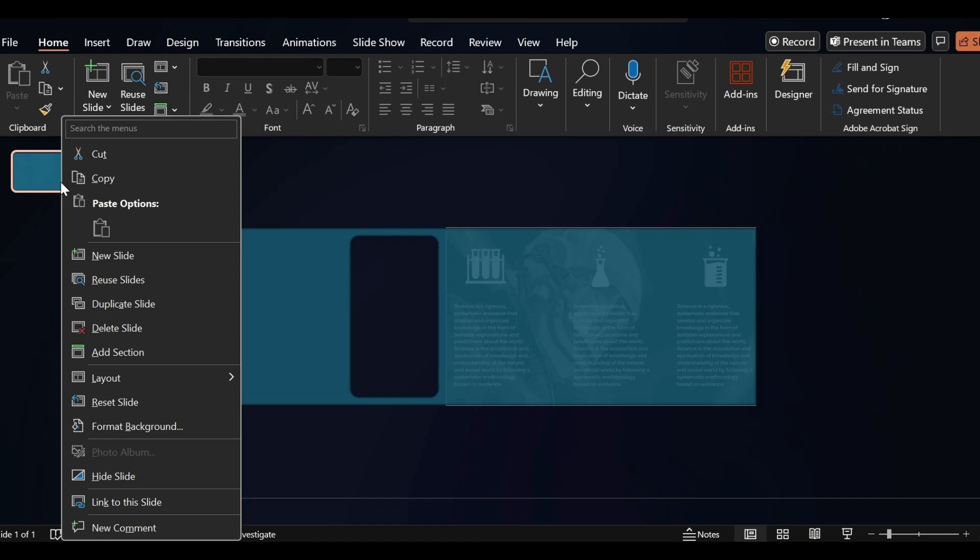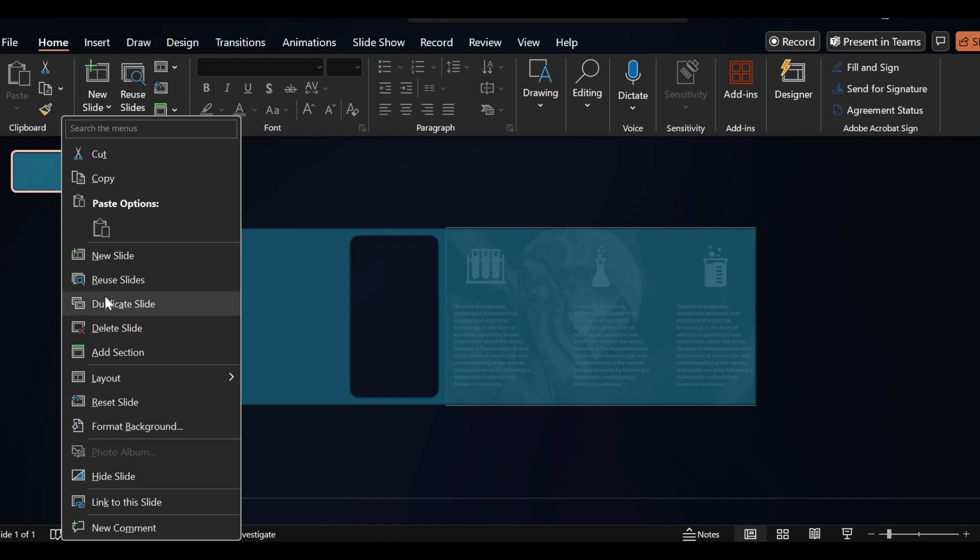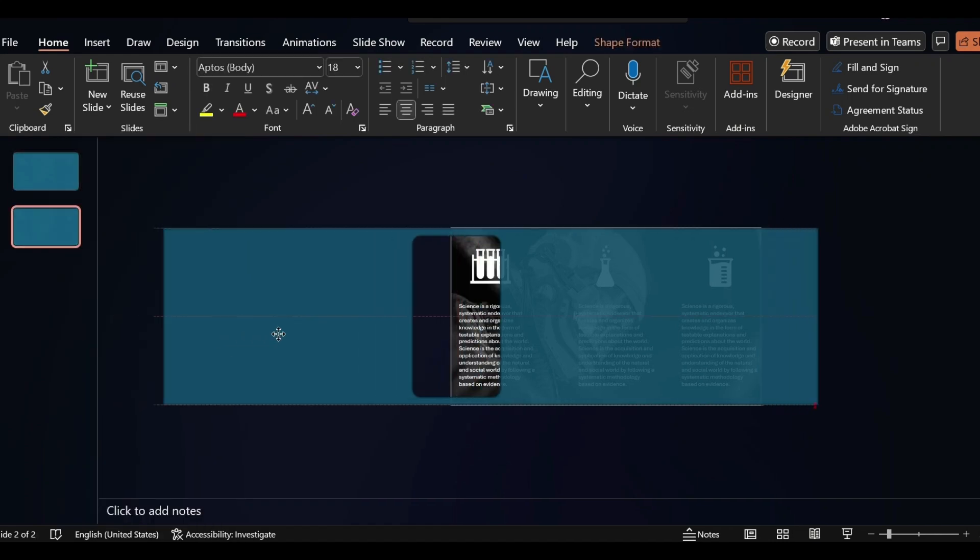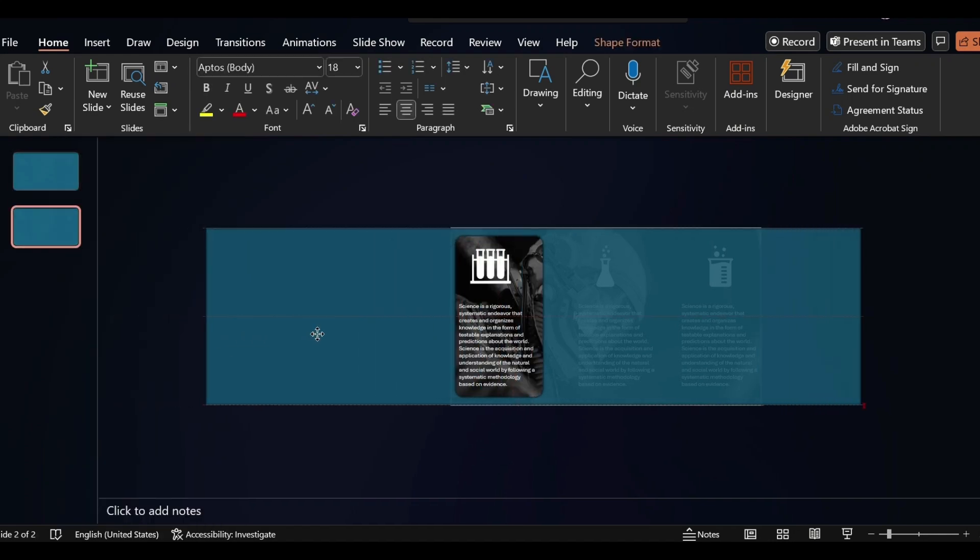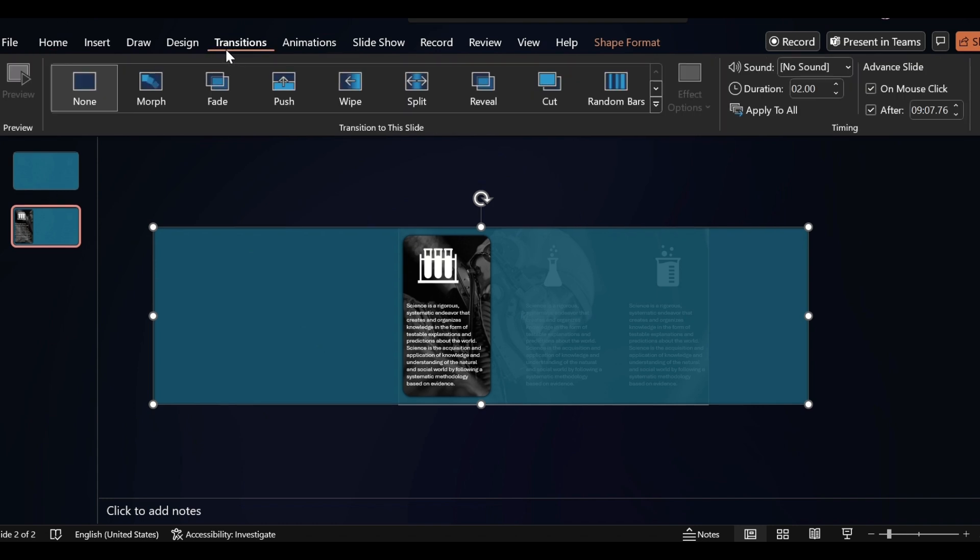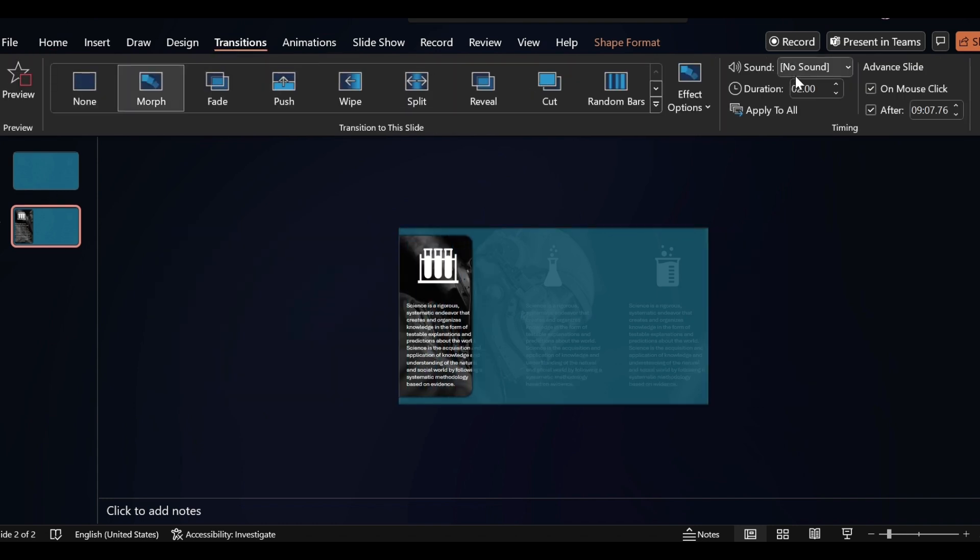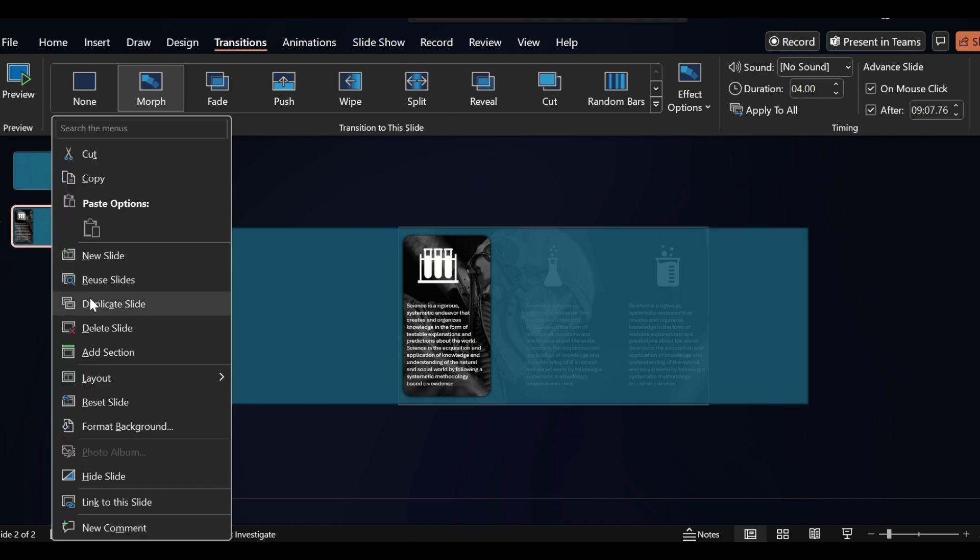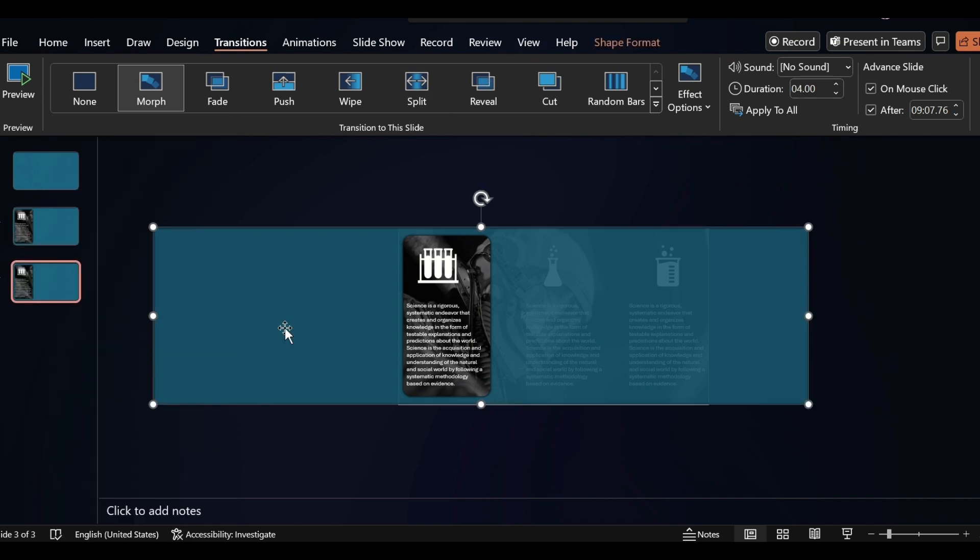Click on right button, duplicate the slide. Select shape, shift to the right side like this. Go to Transition, select Morph and also increase duration size. Again click on right button, duplicate the slide. Select shape, shift to the right side.